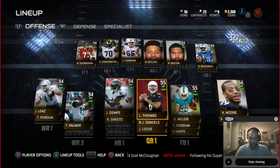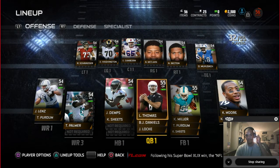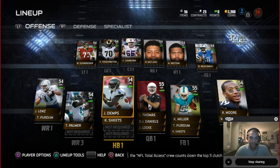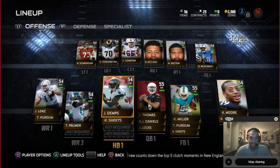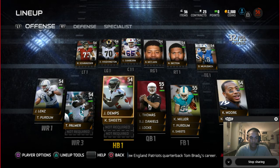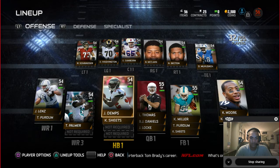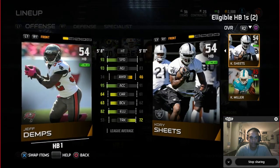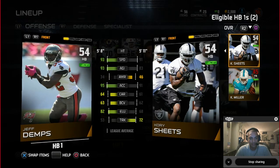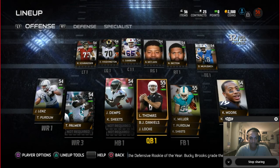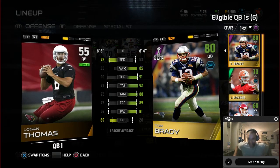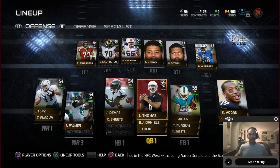Another player I like is Jeff Demps. To see his speed rating, just hit X and click on his card to bring it up and compare, just like comparing tackles. Logan Thomas has about a 78 speed — it's early, so that's okay.